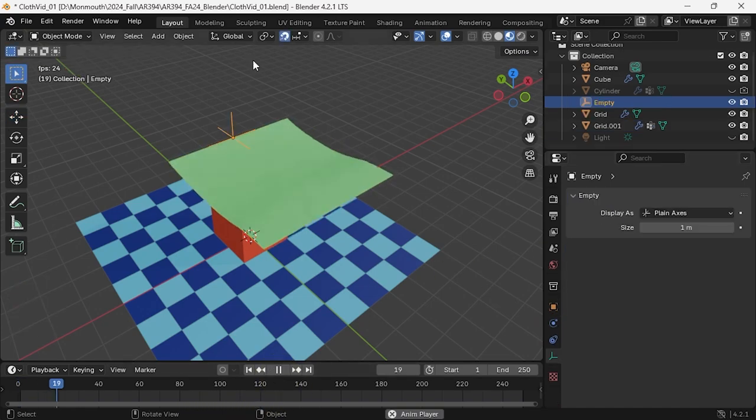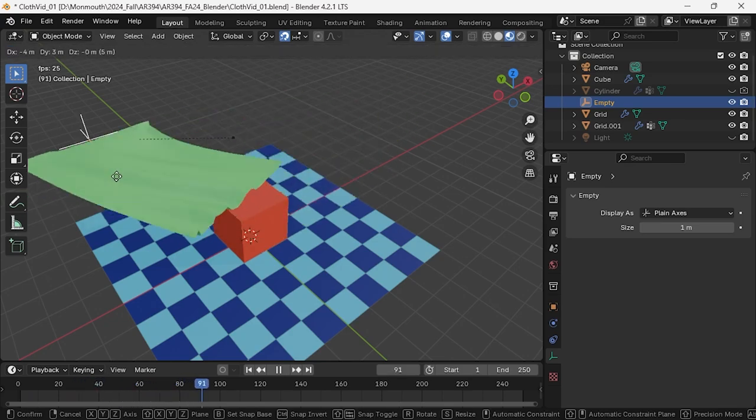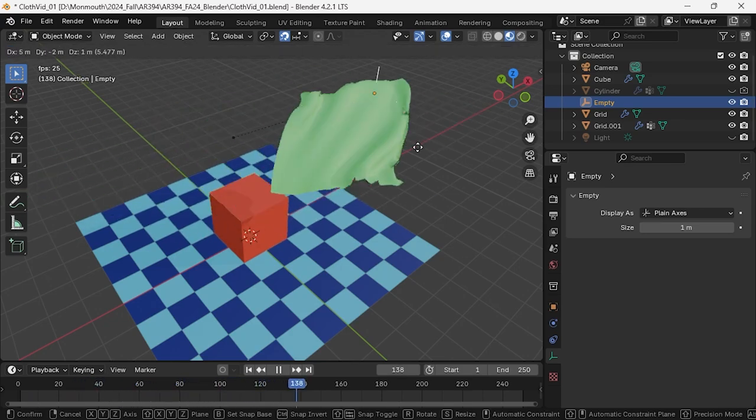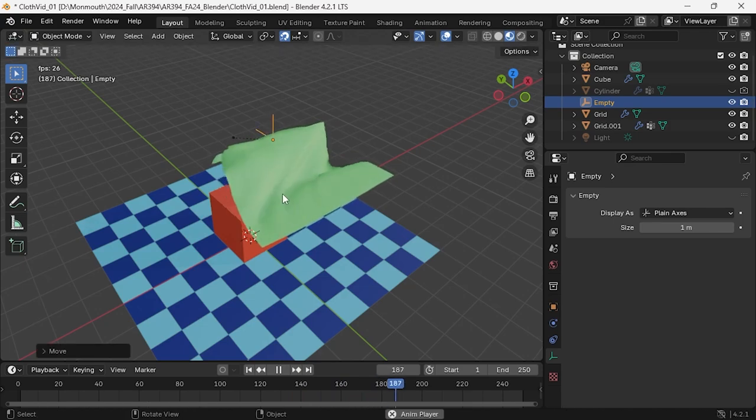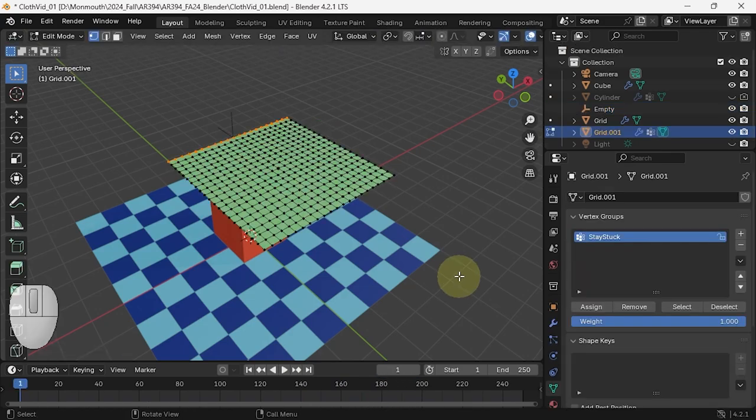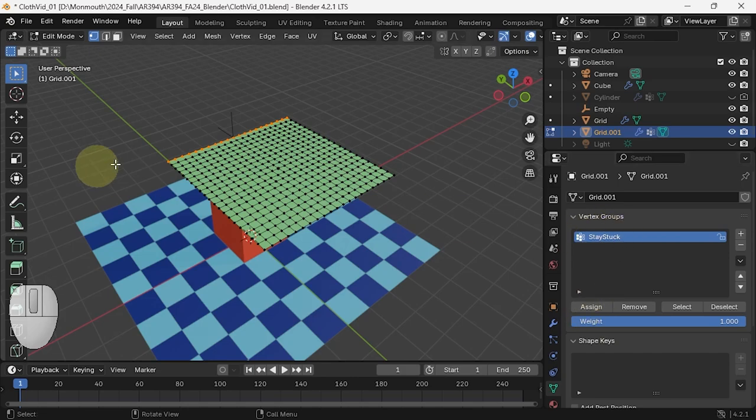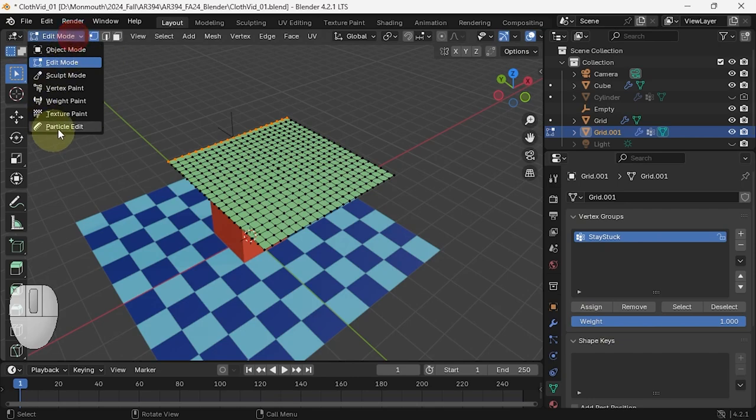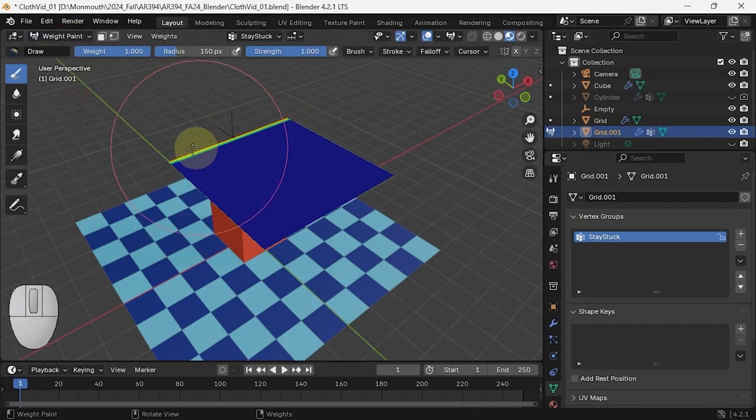Then you can actually take the thing and move it about and the cloth will come with. So I created this vertex group by assigning the selected points to it. You can also go into weight paint mode.